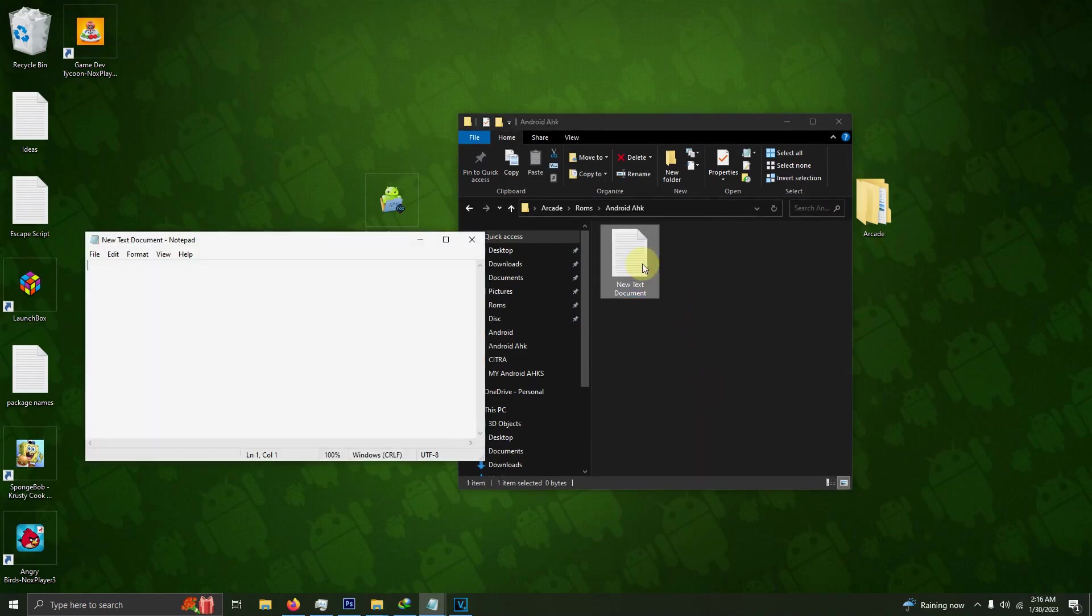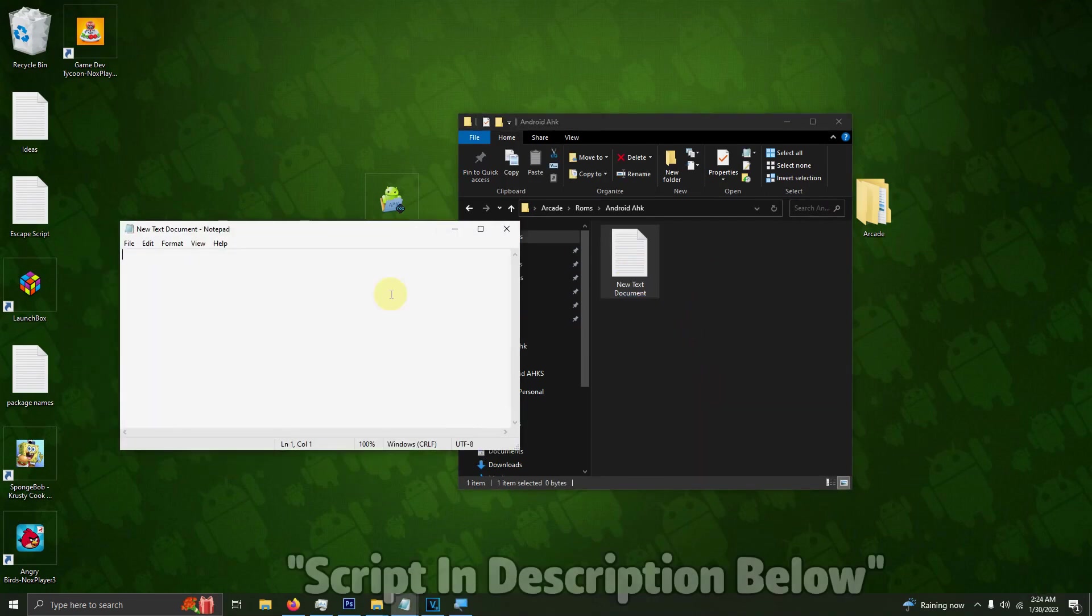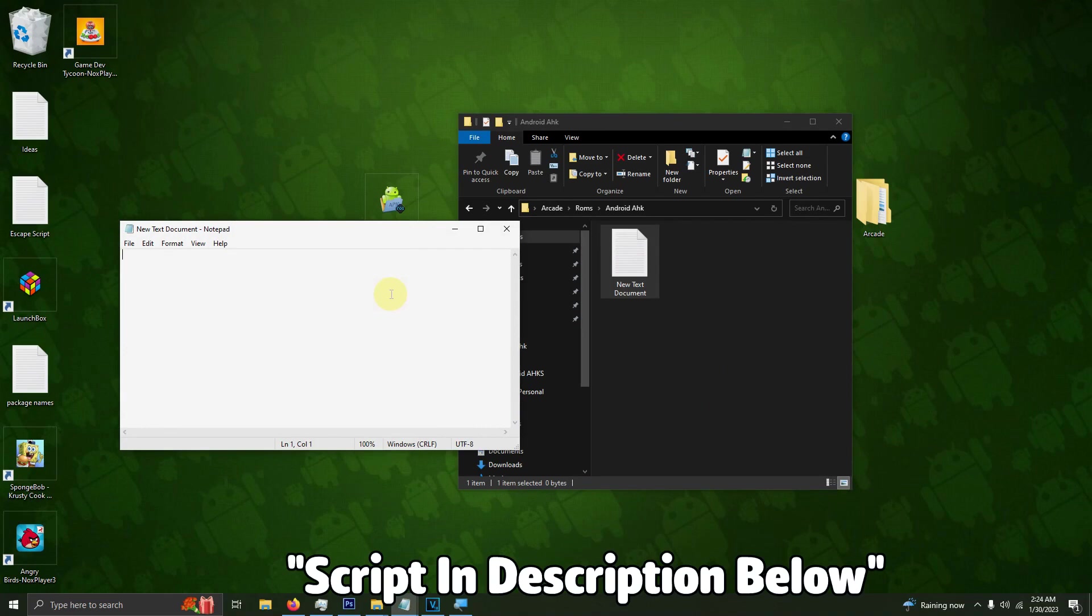Then I'm going to open it up. I left the script in the description below that allows the program time to load, then sends fullscreen to the emulator. When you need to exit out of the emulator, you can press the escape key. I'm going to paste that right here.